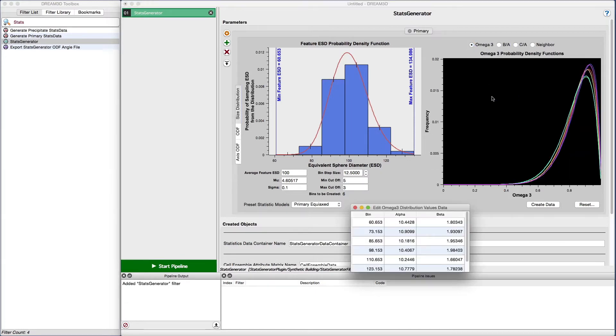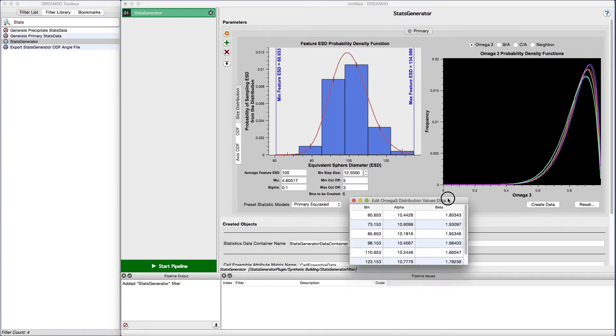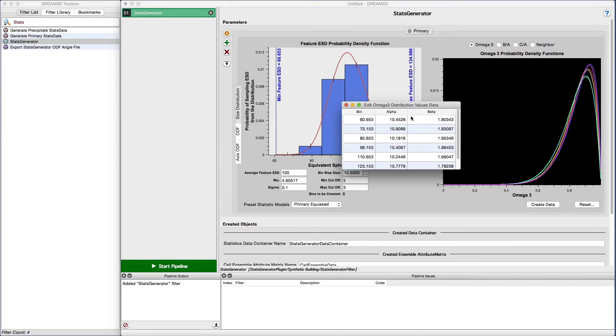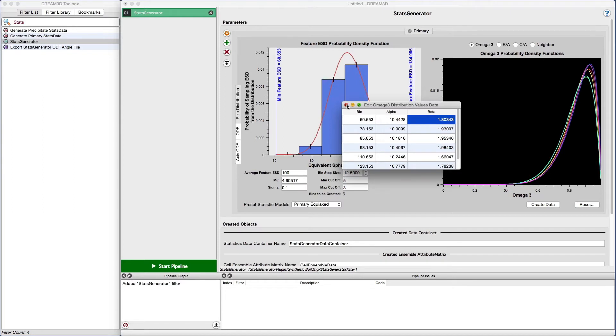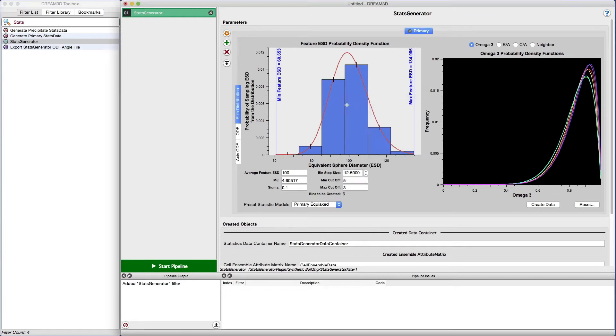If you want to manually adjust any of the distributions, you can right click anywhere on the plot and select edit data. This will present you with a small spreadsheet style input where you can adjust your values. Note that once you do this, you cannot go back and adjust anything on the feature size distribution area.